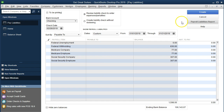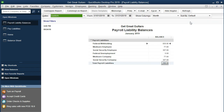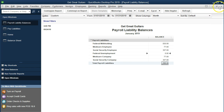If we select the payroll liability report, it will generate a report showing federal withholding, Medicare, Social Security, and federal unemployment. Medicare and Social Security appear twice — once for the employee portion and once for the employer portion. They are the same amount but paid twice: once supposedly by the employee and once by the employer.